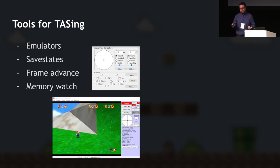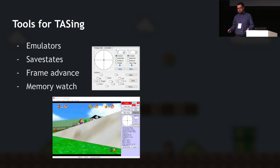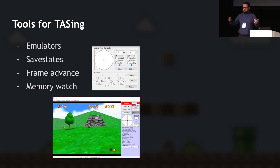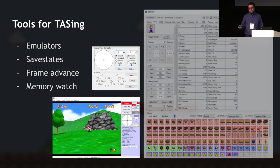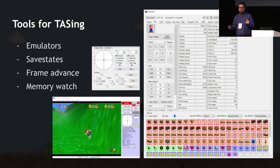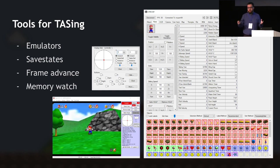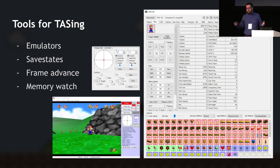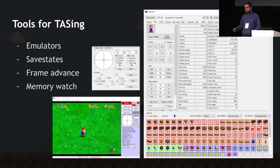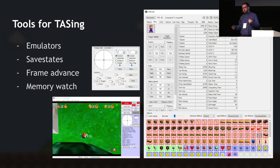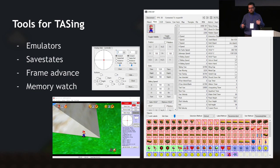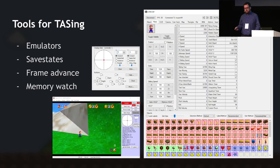The last tool that really lets you elevate your speedrun to the next level is memory watch. This lets you see a bunch of information about the game — variables, everything you need to manipulate enemies, manipulate randomness, or manipulate anything you want to achieve your needs.